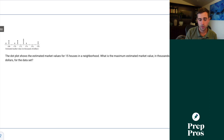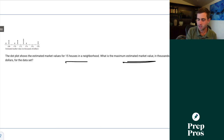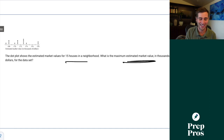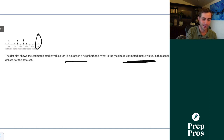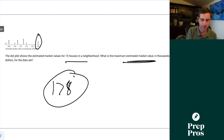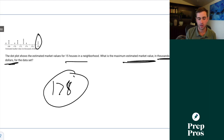Question 32. The dot plot shows estimated market values for 15 houses in a neighborhood. What is the maximum estimated market value in thousands of dollars? The biggest value we see is 178, and since it's already in thousands of dollars, that's our answer.